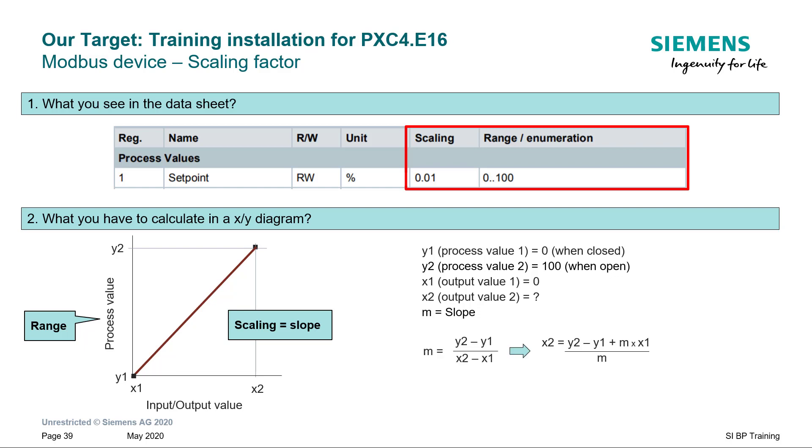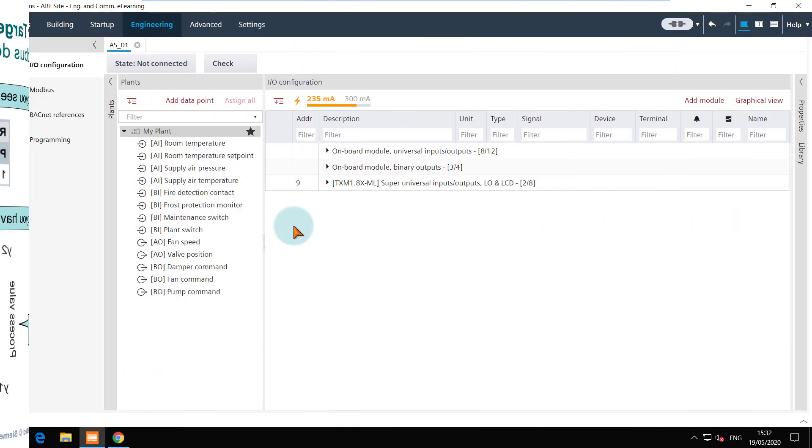The input or output X1 is 0 and X2 is to be calculated and M is the scaling factor. And from this formula we can calculate the value of X2 which in this case comes to 10,000. Let's see the demo.